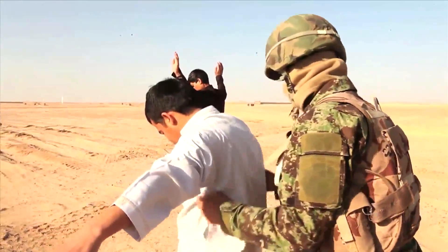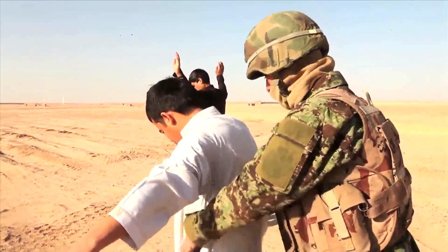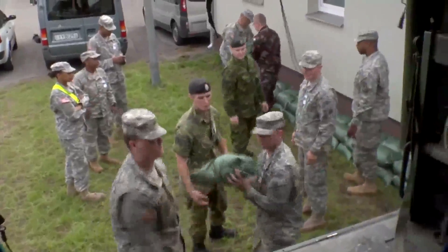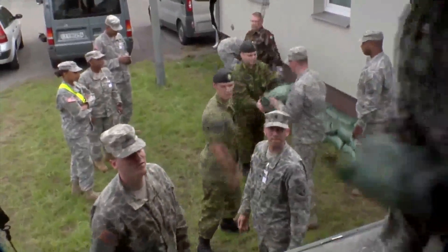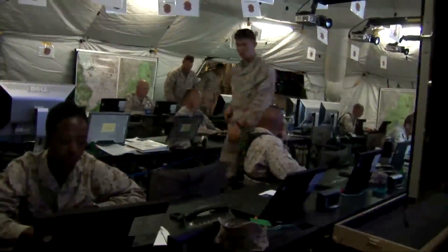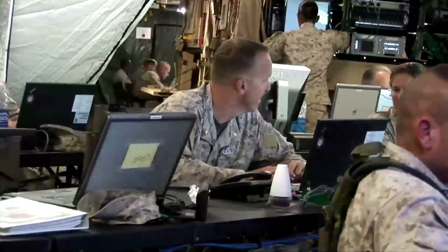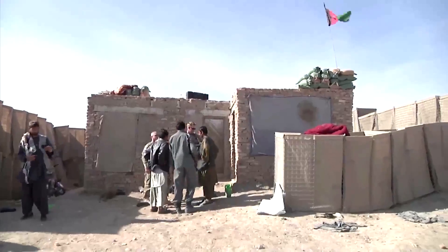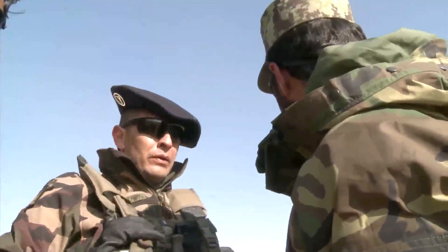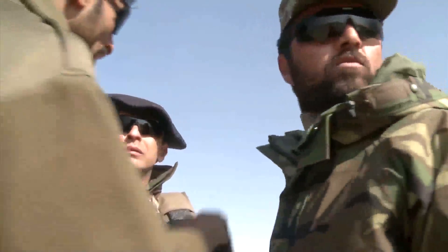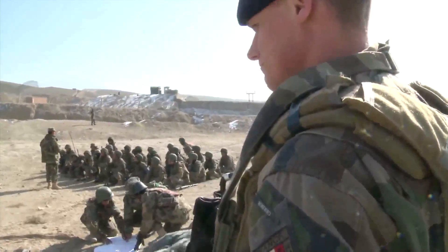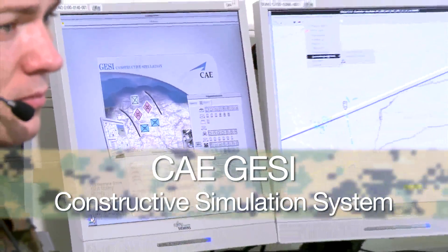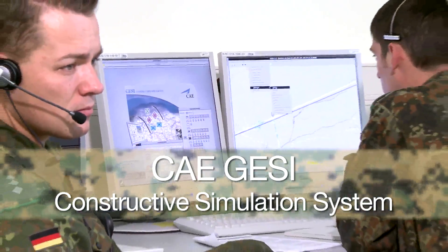Today's modern battlefield has changed dramatically over the past decade. Peacekeeping missions, multinational combat operations, and disaster relief have all led to new challenges for commanders and staff in theater. This new and challenging environment demands training that replicates the real-world situations that commanders and their staff face each and every day. And that's where CAE's GAZI Constructive Simulation System comes in.